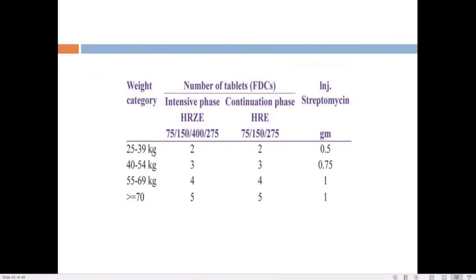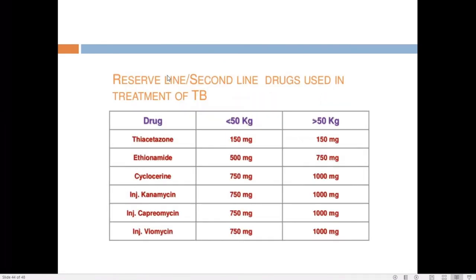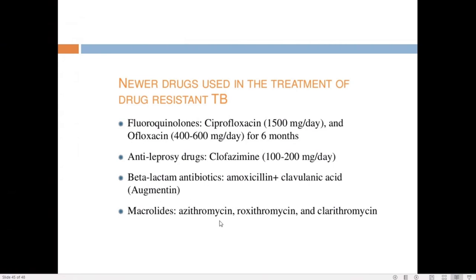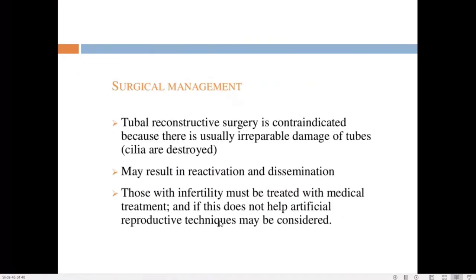Drugs are given in fixed dose combination, with the number of tablets calculated by patient weight. Second-line or reserve drugs include thiacetazone, ethionamide, cycloserine, kanamycin, and capreomycin. Newer drugs for drug-resistant TB include fluoroquinolones like ciprofloxacin and ofloxacin, clofazimine, amoxicillin-clavulanate, and macrolides like azithromycin, clarithromycin, and roxithromycin.